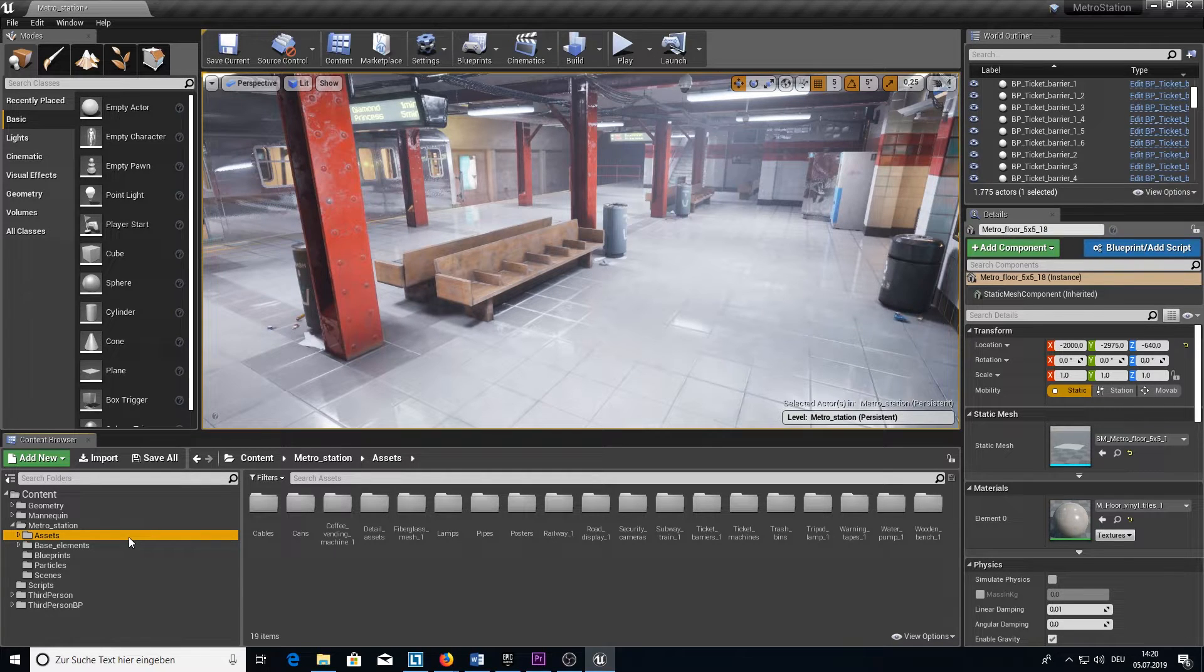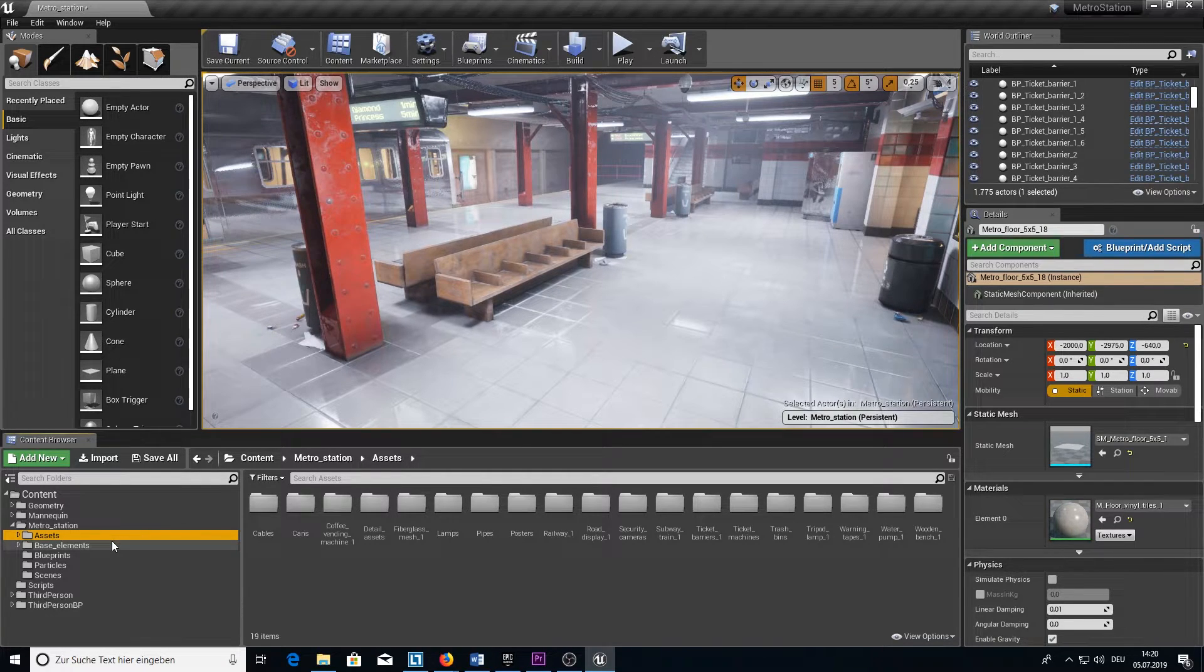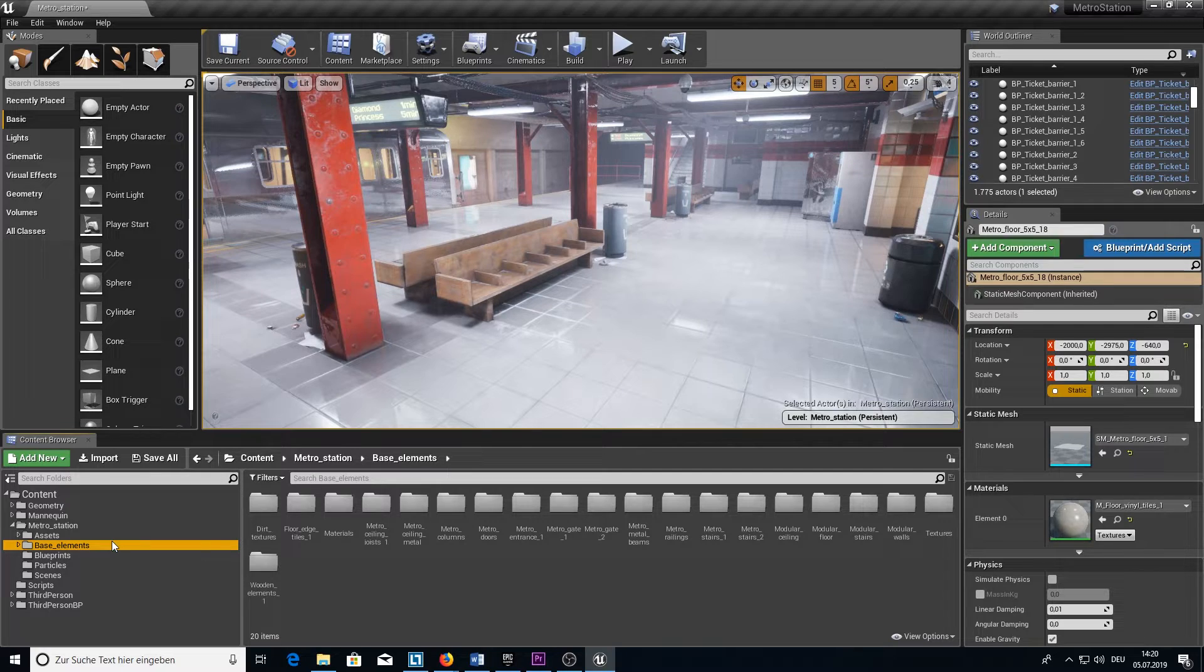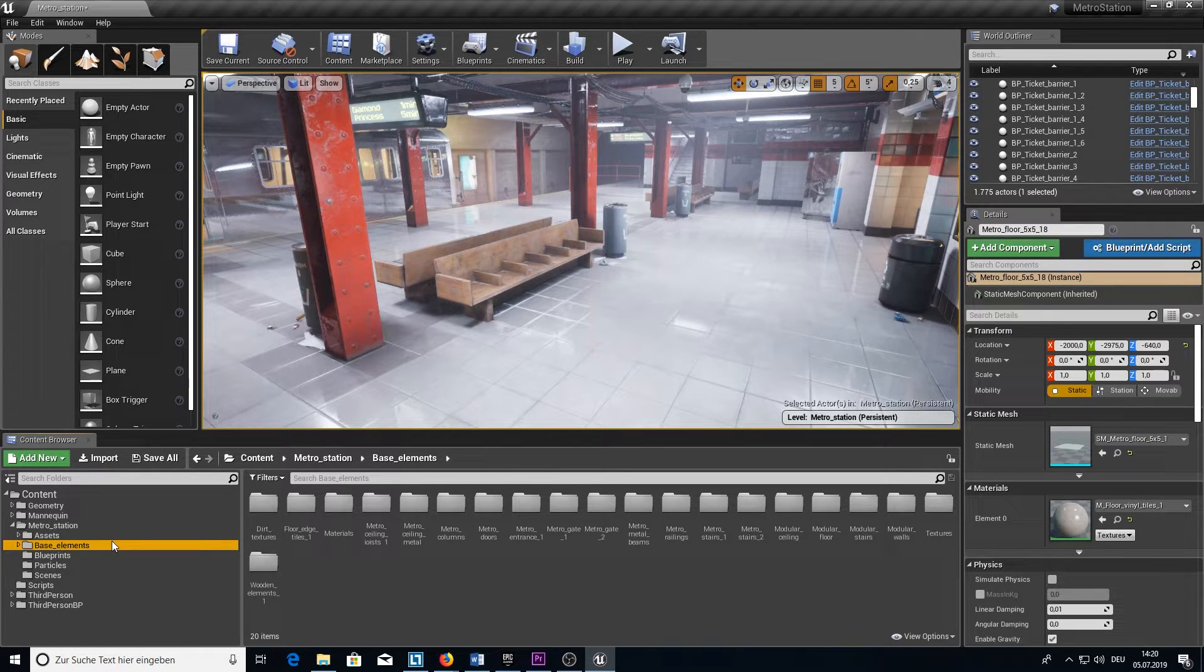Next folder is the Base Elements folder. Here we have all the things like floor and walls and all the stuff that is necessary for building the Metro Station.